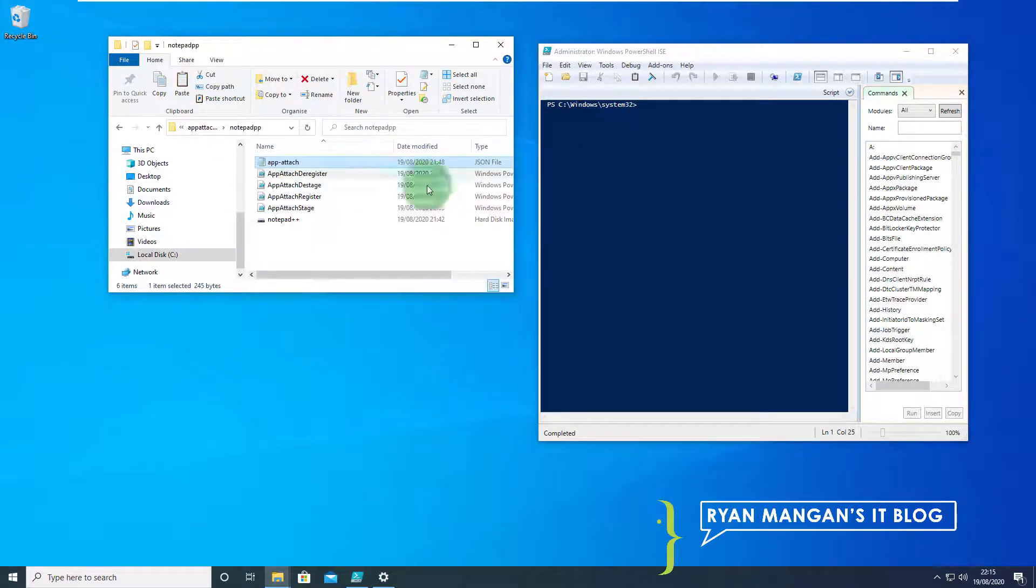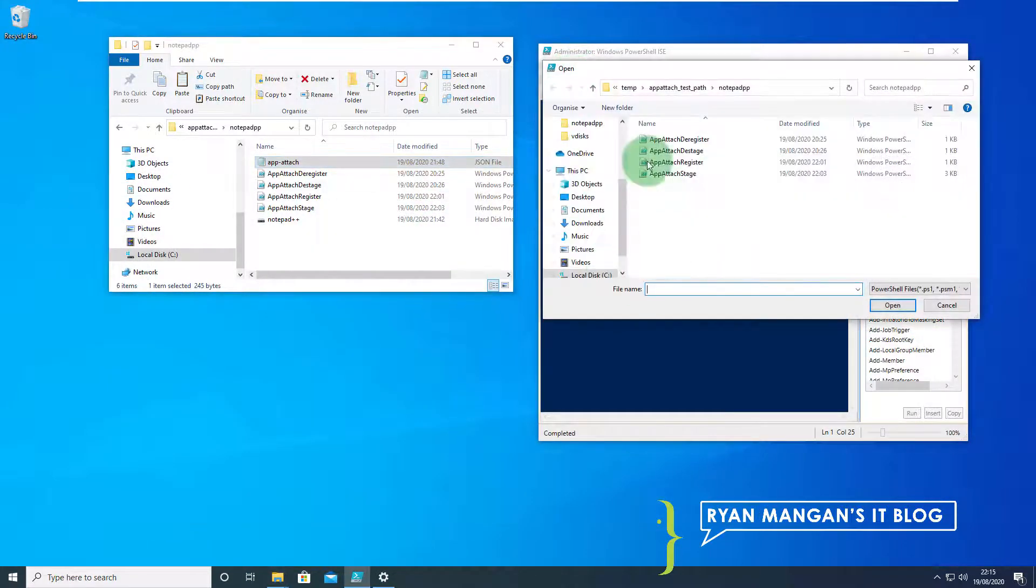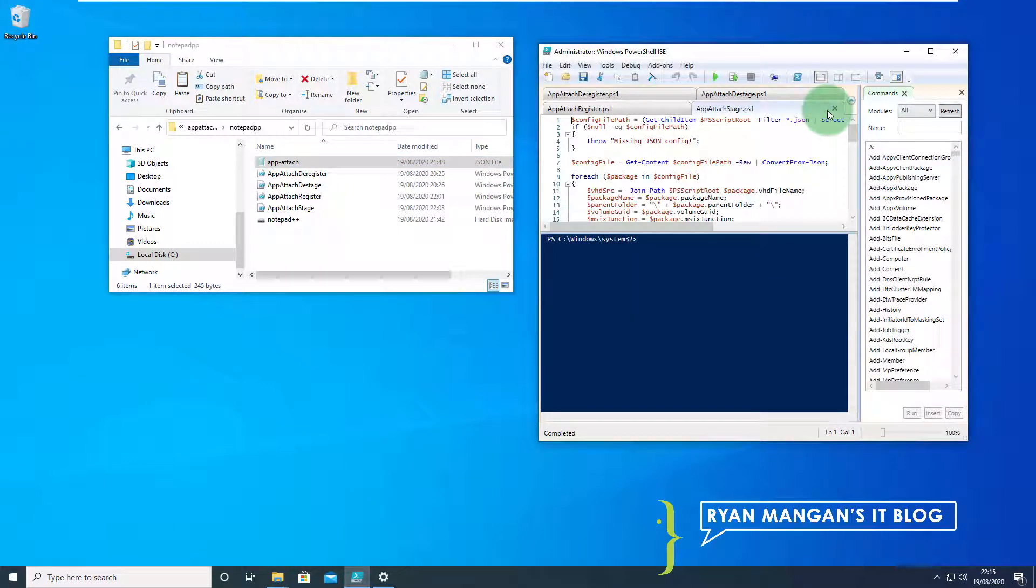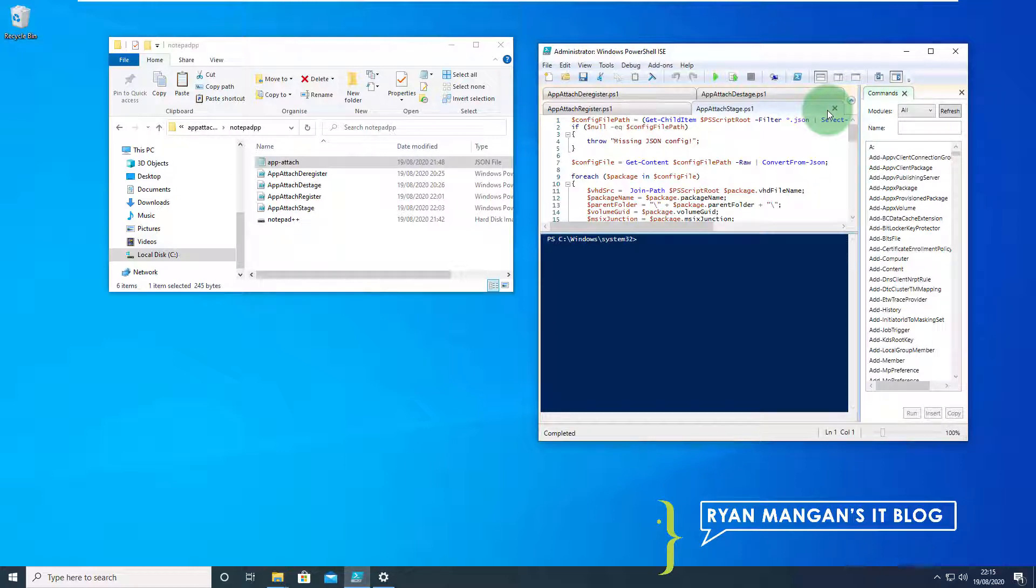In the PowerShell ISE I'm just going to add these scripts. I do recommend that you sign these scripts to remove any issues with elevation or de-escalation of the set execution policies which can be quite frustrating.